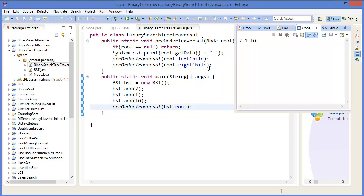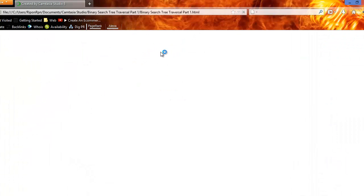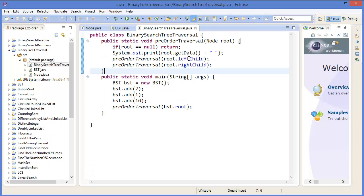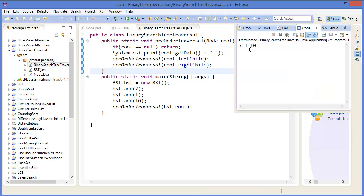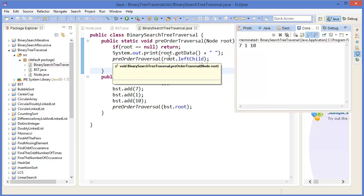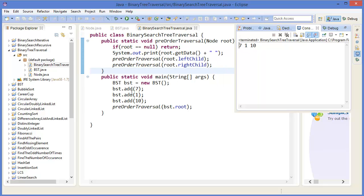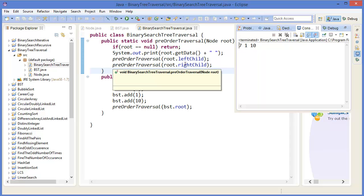In the pre-order traversal we get 7, 1, 10 for this binary tree because 7 is the root, 1 is the left child, and 10 is the right child of 7. So first in pre-order traversal we visit the root which is 7, then the left side which is 1, and then the right child which is 10.